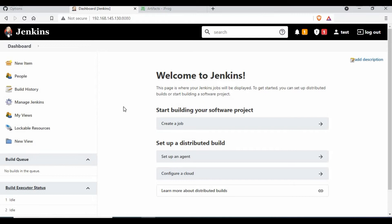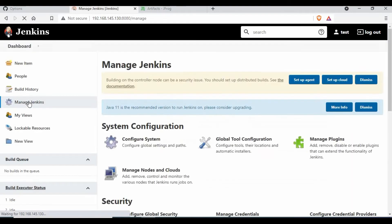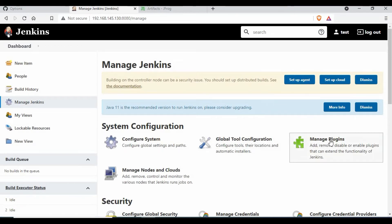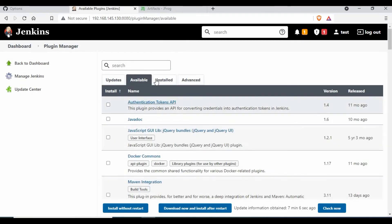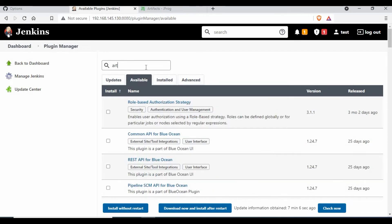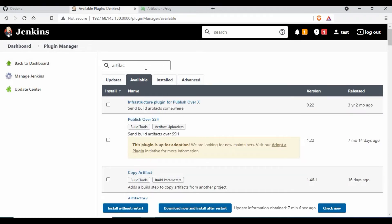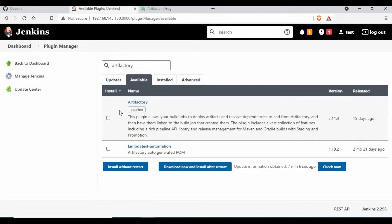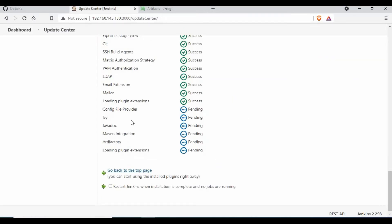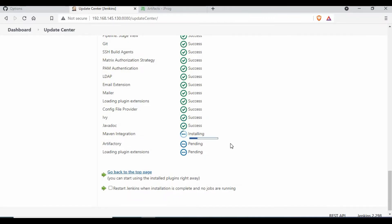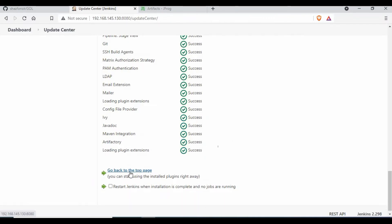Now we will go back to Jenkins. So we are inside Jenkins and the whole setup is done. We will go to Manage Jenkins, then Manage Plugins. Go to Available and search for Artifactory. You can see the Artifactory plugin - I will select that and use Install without Restart. I will wait for the installation to be completed. Some files are showing as pending - I will wait for that to be done. The Artifactory plugin installation is now completed.